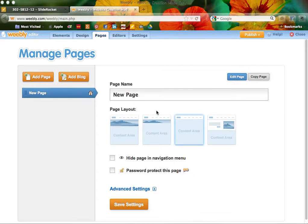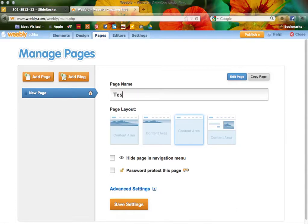The first thing you can do is change the name of the page. I'm just going to call this 'test' for now, just so I know what it is. And then also a page layout.